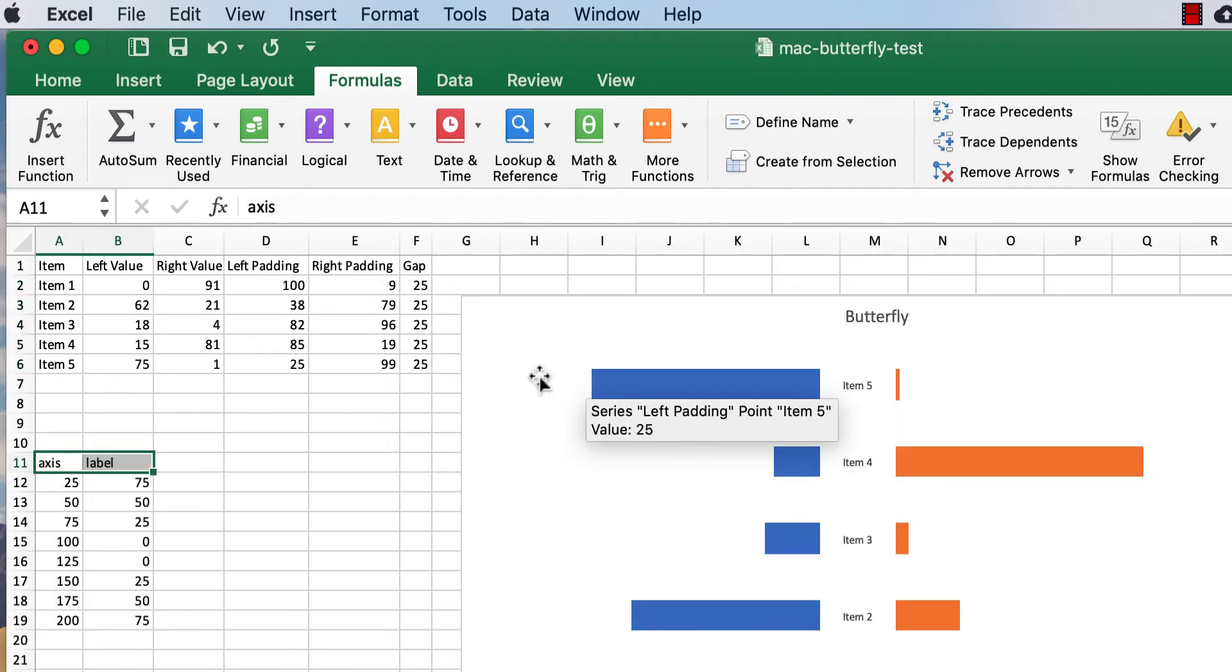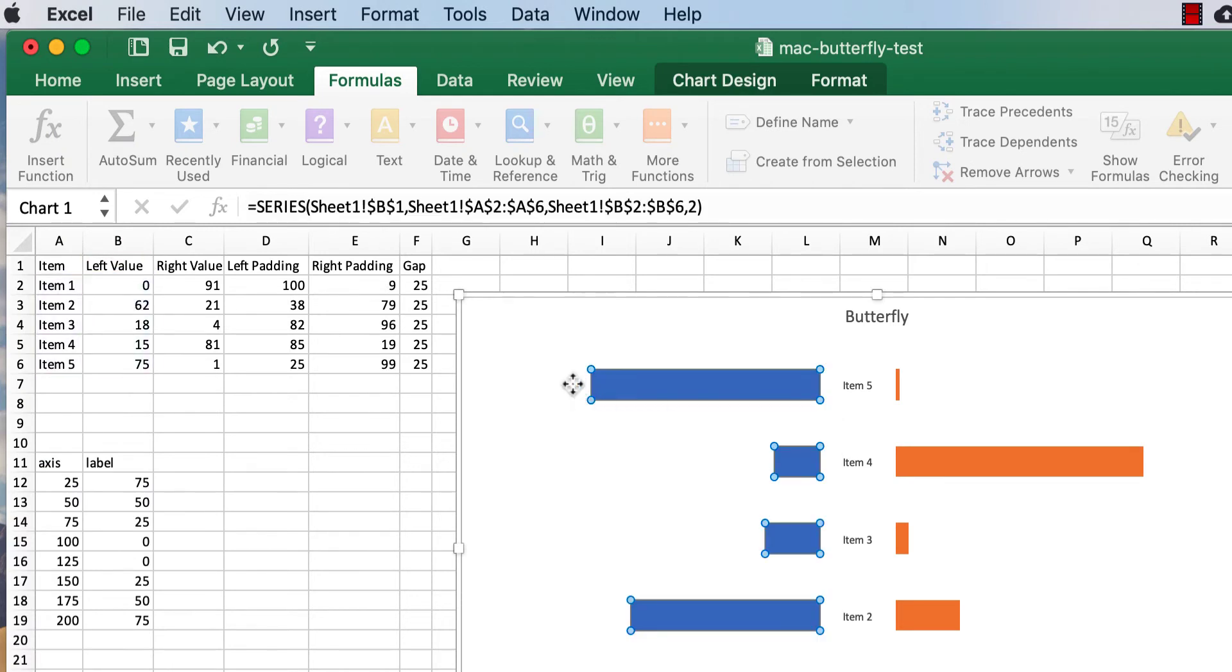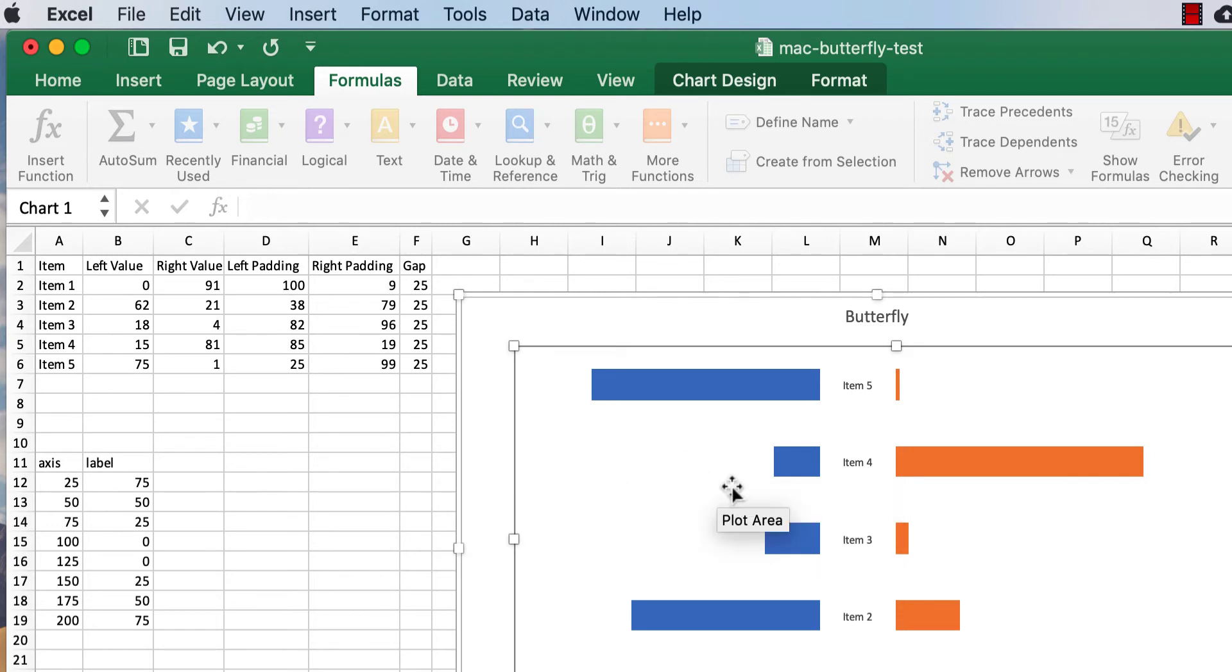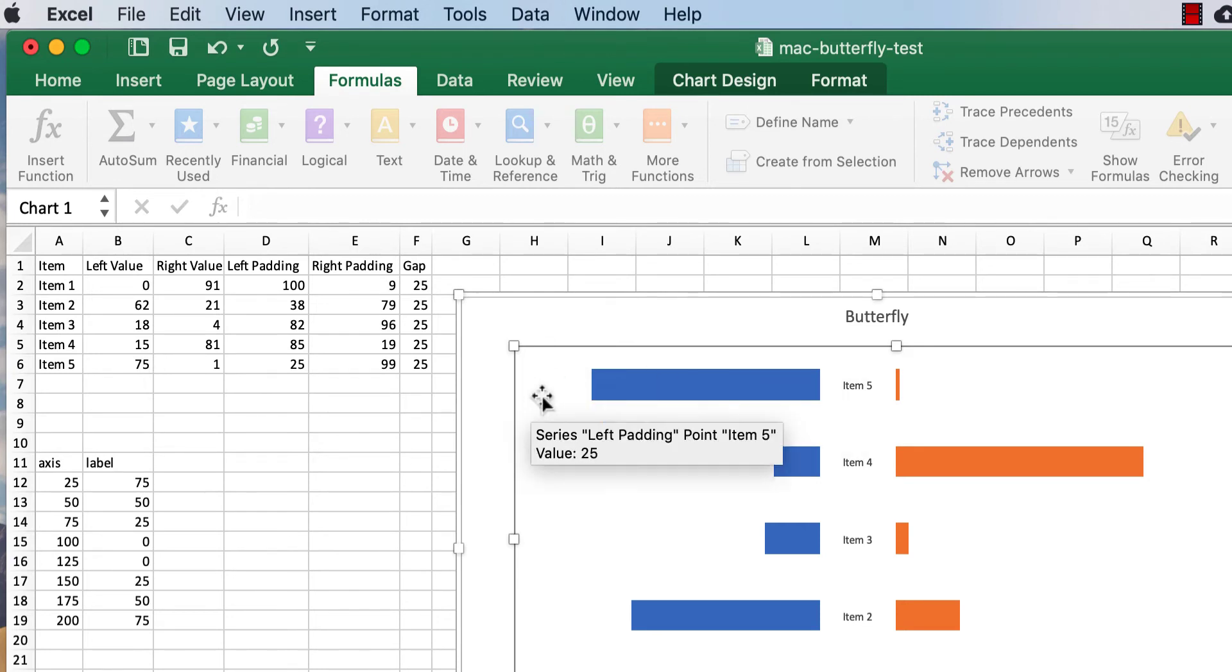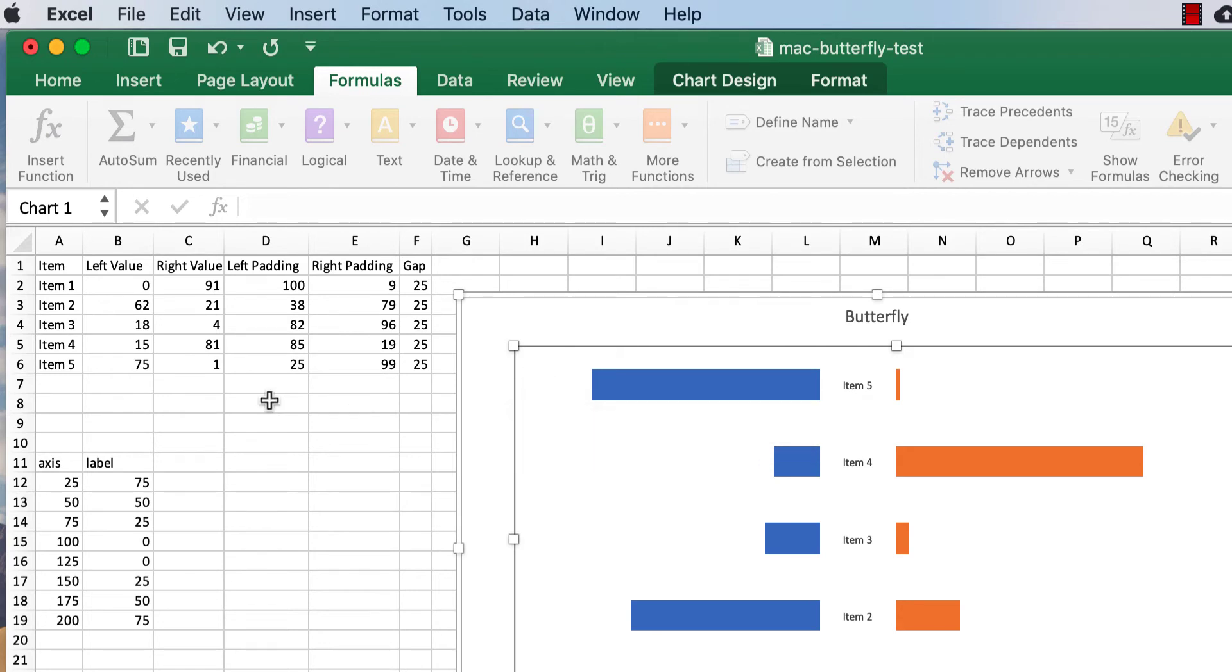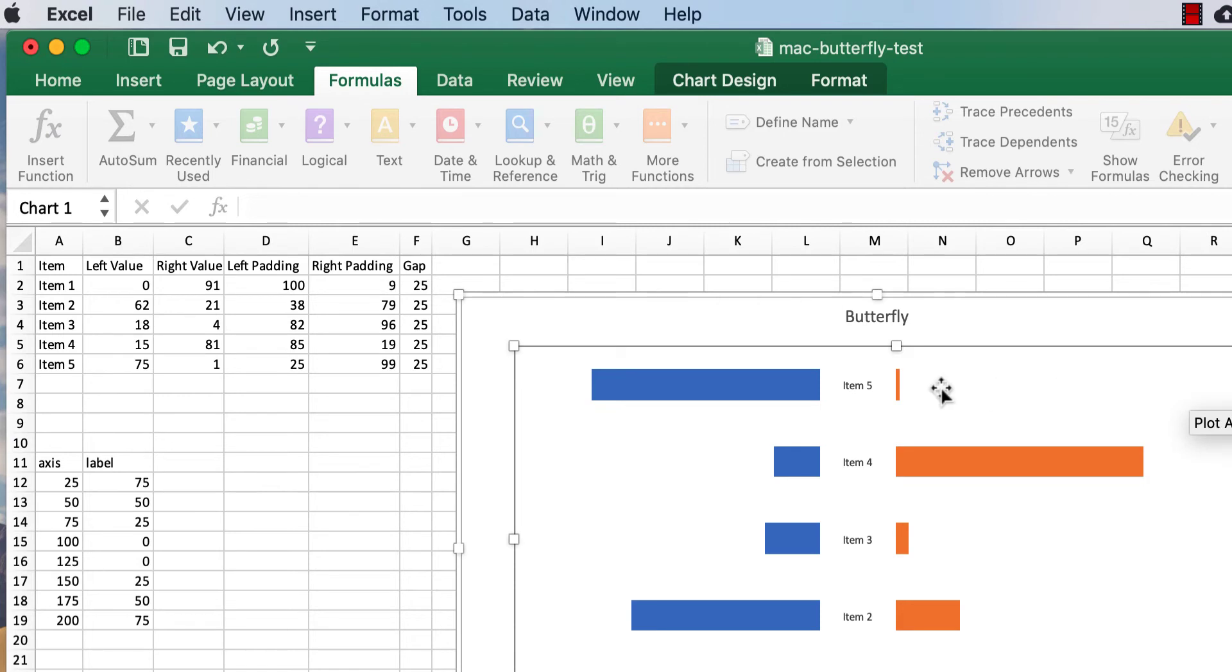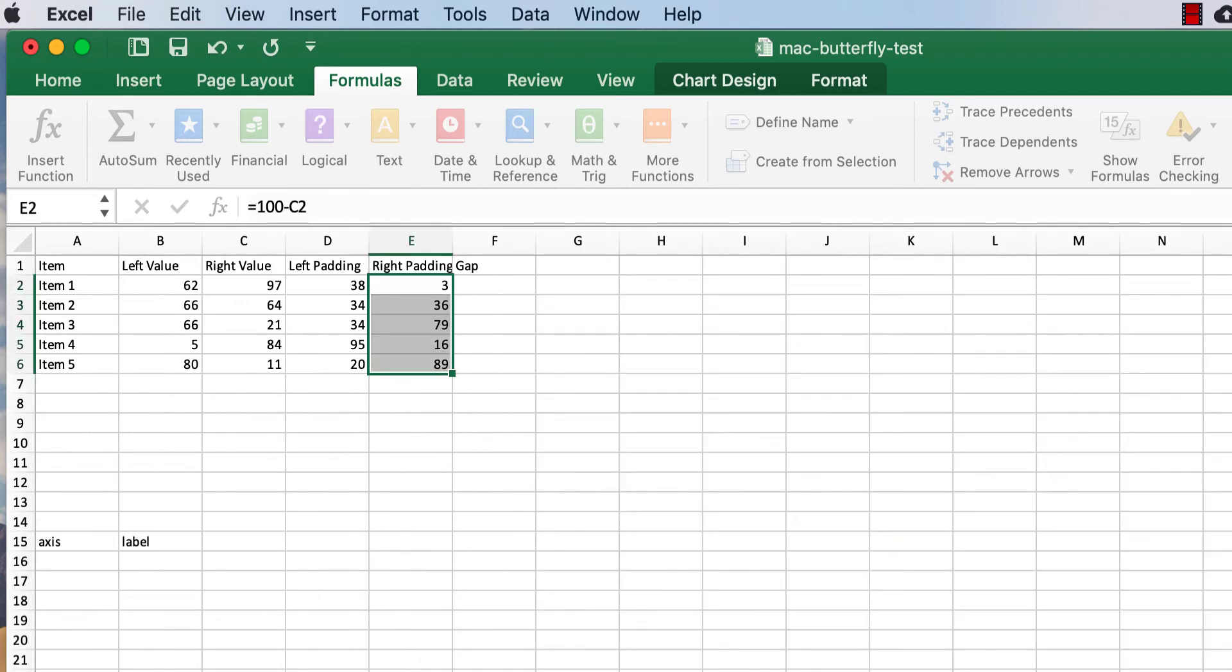Do the same thing for the right padding, equals 100 minus the right value. Press return, double click the fill handle to bring that down. The padding is this area, you can't really see it, but if I click into the chart itself, there's going to be some area here that that padding is for. So item 5 here, you can see item 5 here, the value is 75 and the padding is 25. So this is this invisible 25 area. Same thing, the value is 1, that's 1, but there is some padding here, 99. That is this 99 area, that value that it's kind of taking up that space there. And the gap here is that 25 here. So that's what those are for.